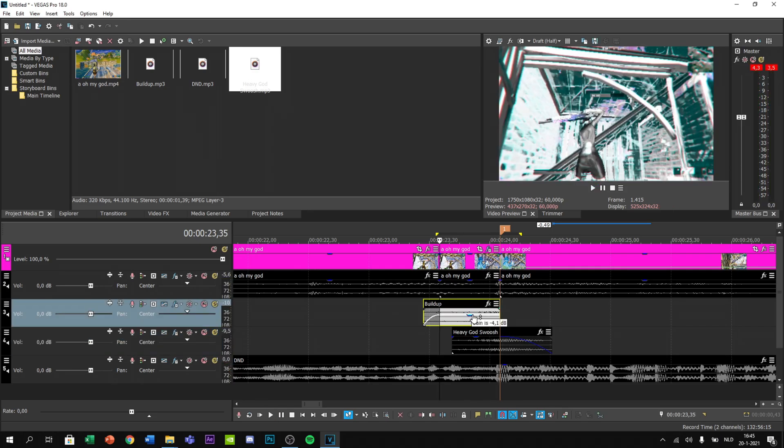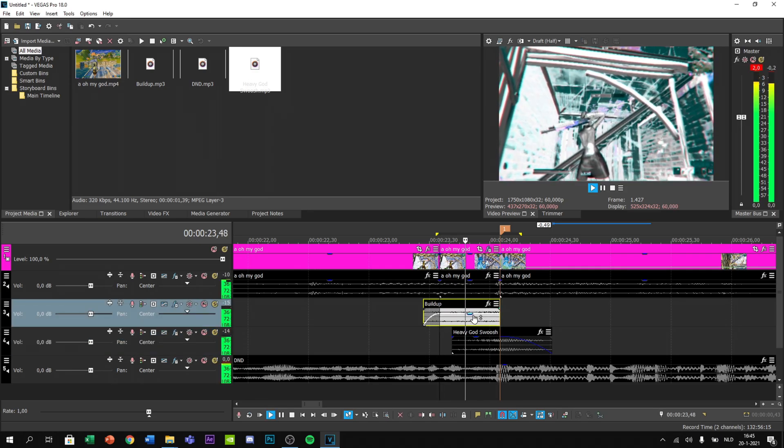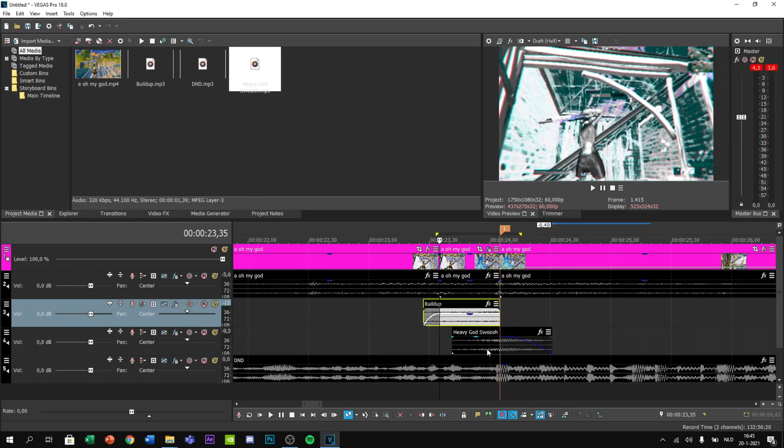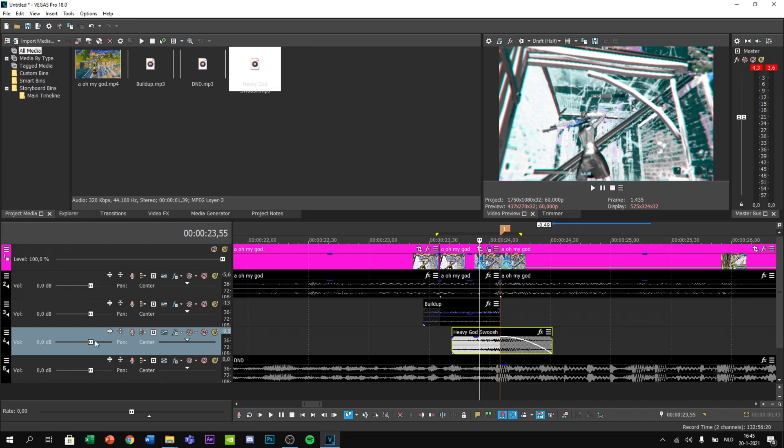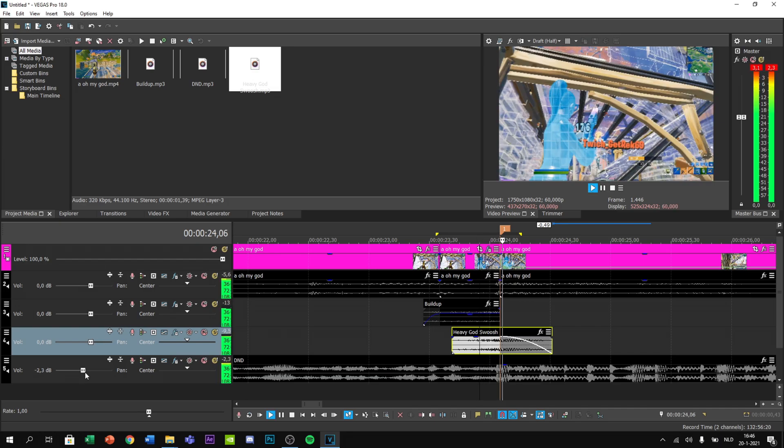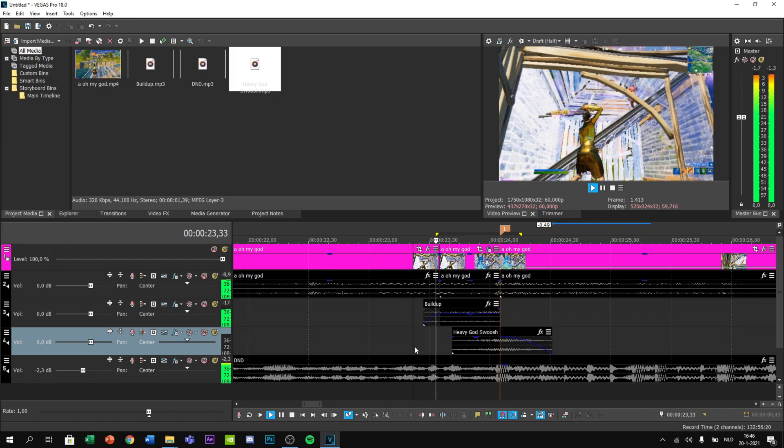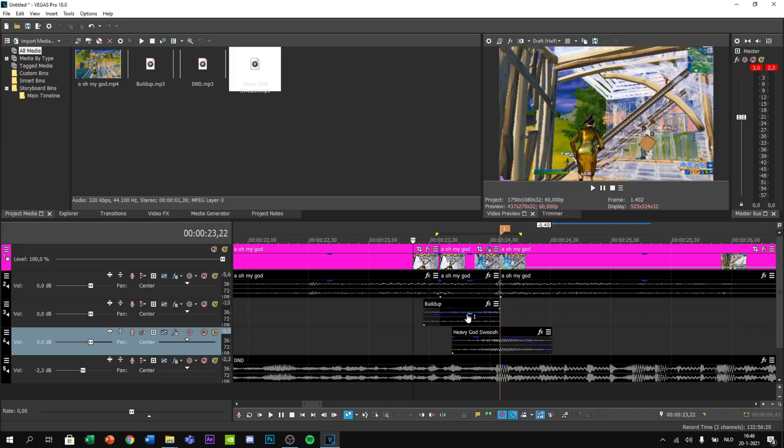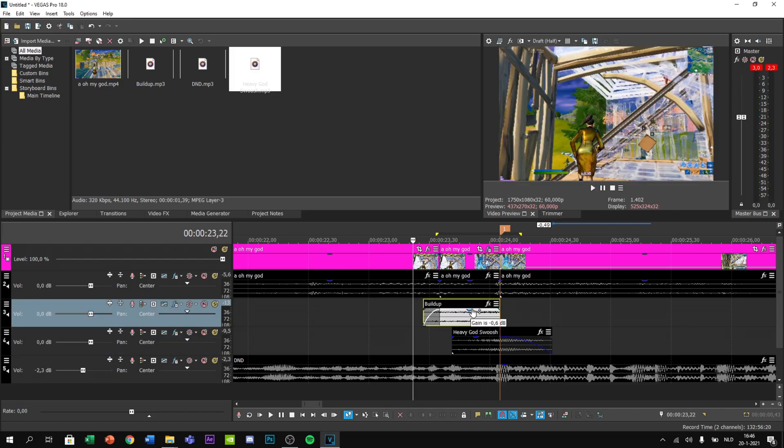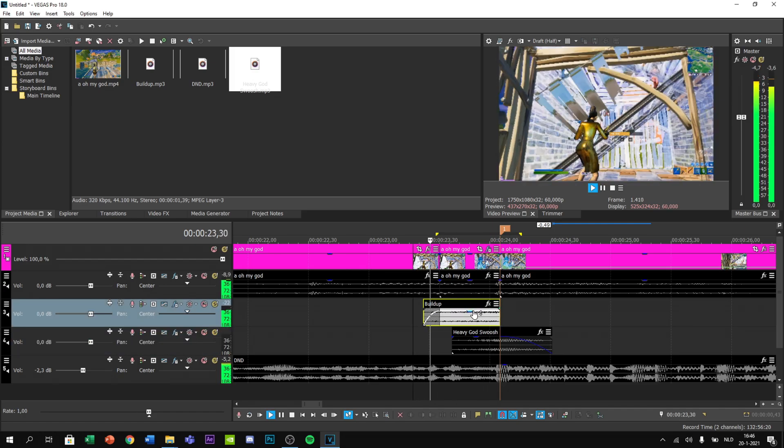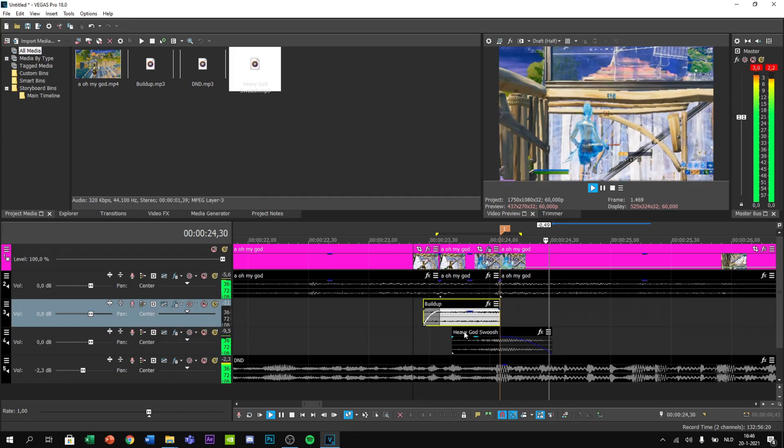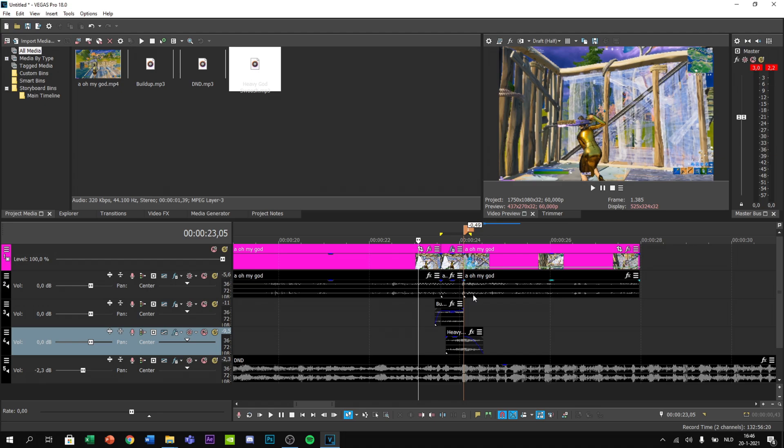Lower the volume of the build-up a bit. This song is too loud, I'm lowering it. Just mix this audio. Yeah, that's good.